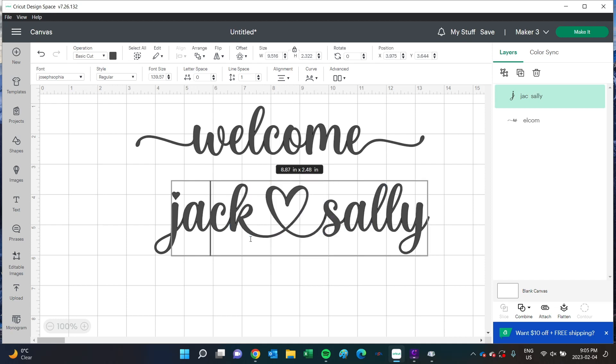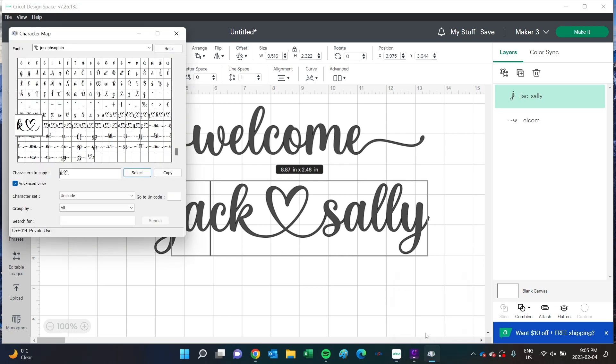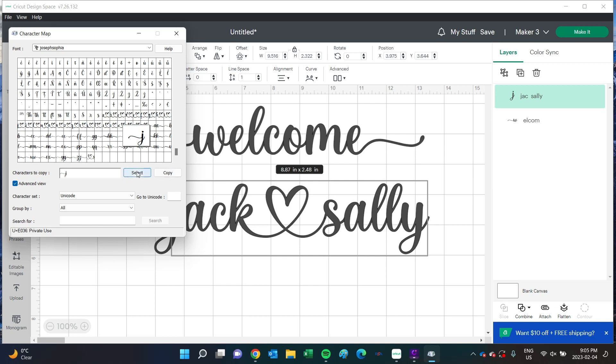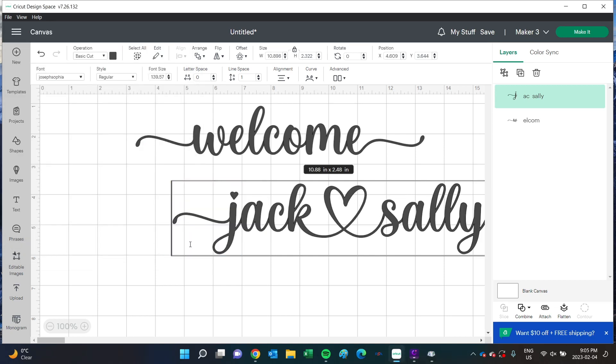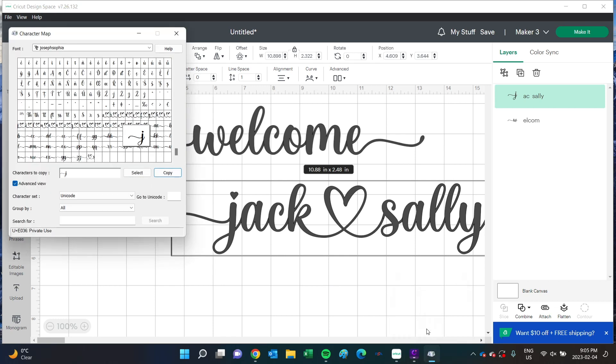It's okay how it is now, but I think it would look better if we do the J and Y as well. Repeat the same process, just copying and pasting these letters into Design Space. These names and heart glyphs are really popular and sell well for making gifts and signs for weddings.